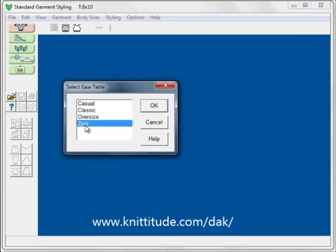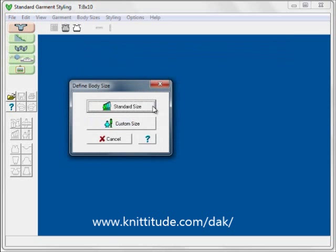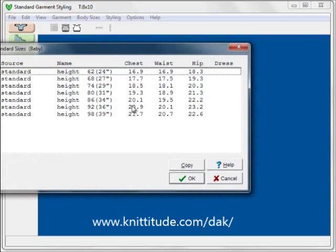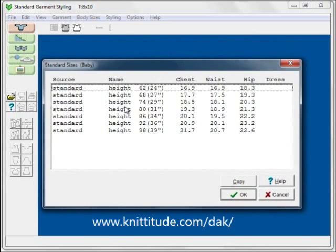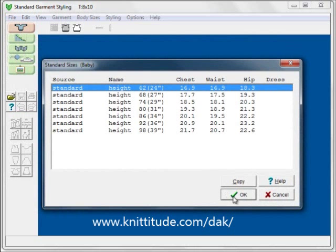This time I'm putting it in as zero ease, because the ease has already been added to the baby's sweater shape. I'm going to pick a standard size — I don't have a 20-inch chest size, so I'm going to pick the smallest one there is and then we'll edit that.